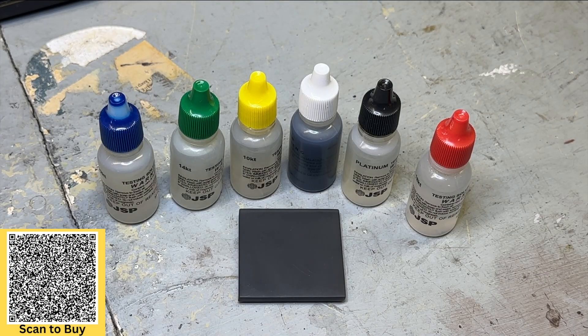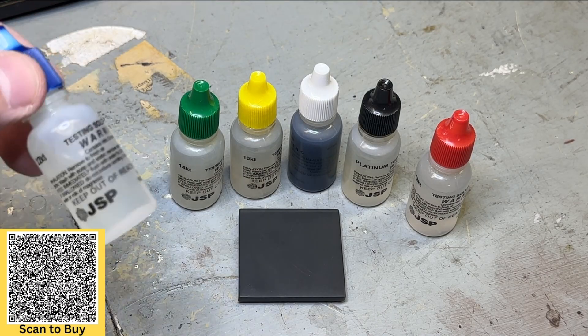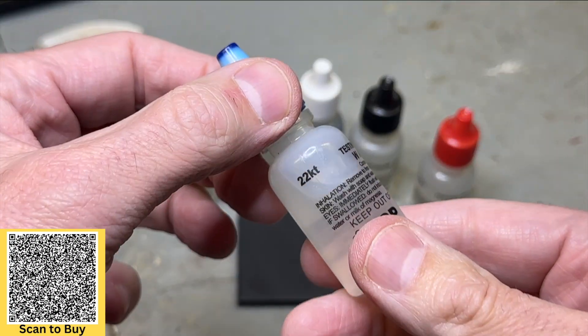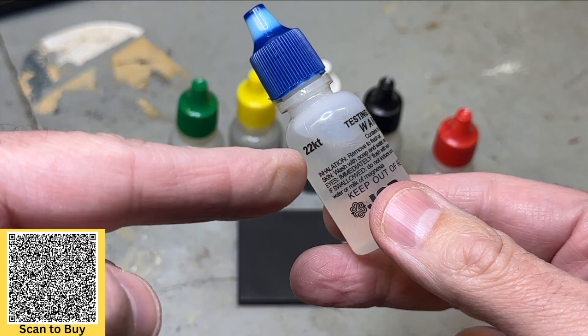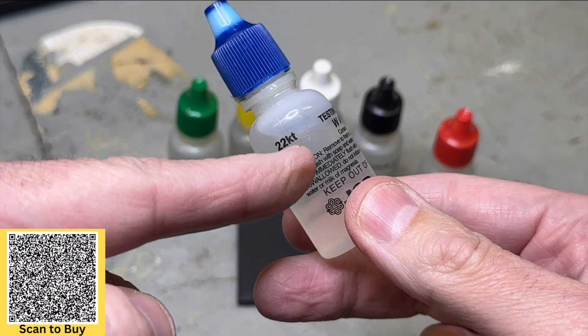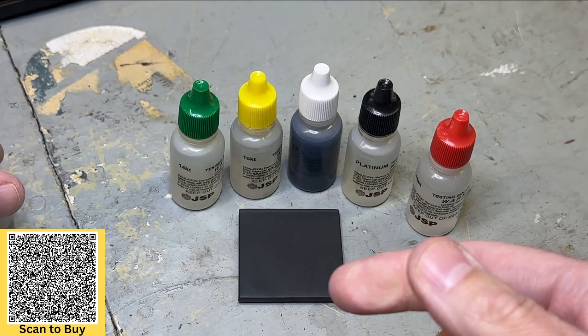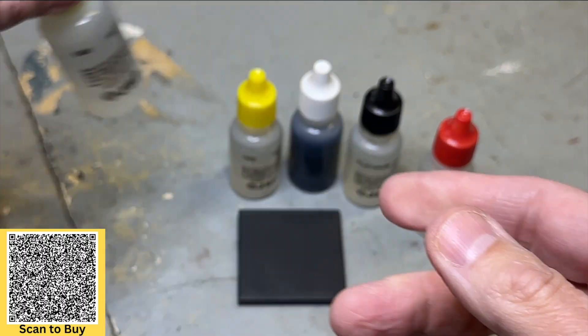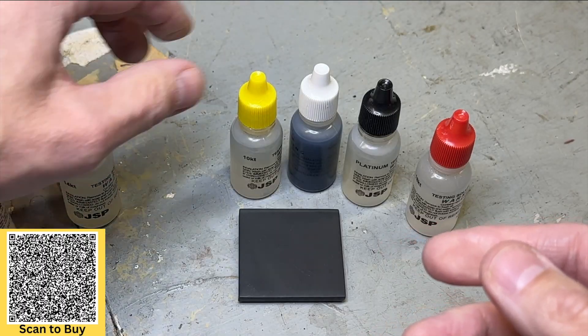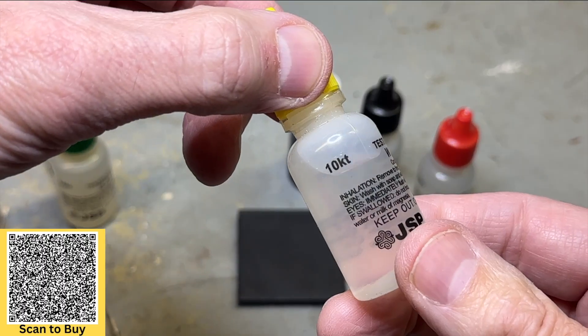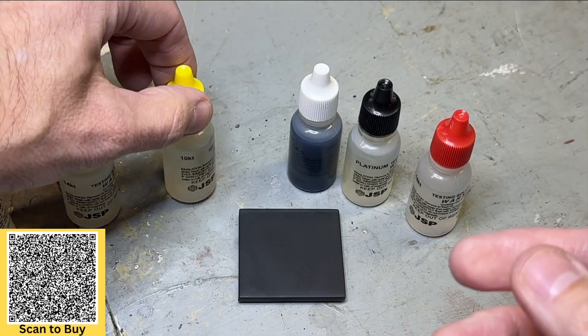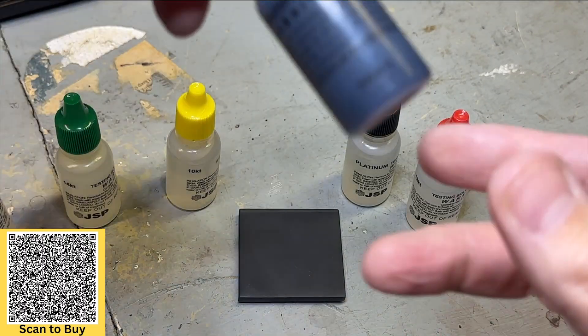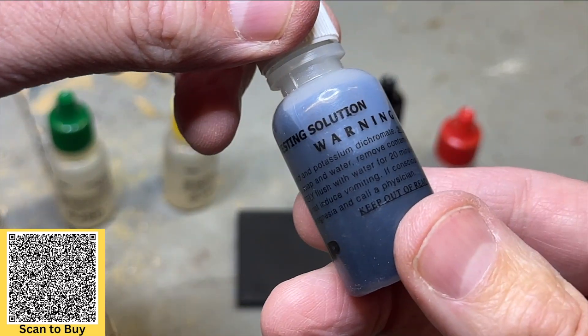But I did buy this many years ago, I just don't use it, but they still sell it today. So what do we have? We have different carat weights on here. This says 22 carat, this says 14 carat, this says 10 carat.